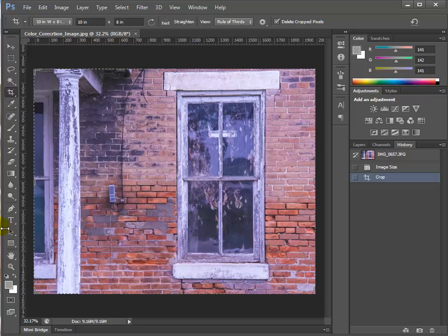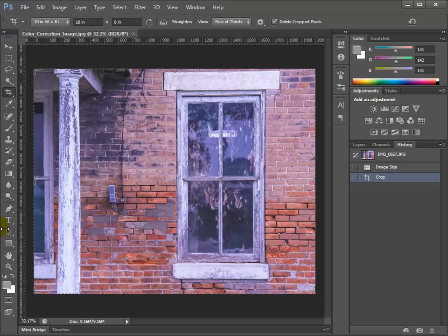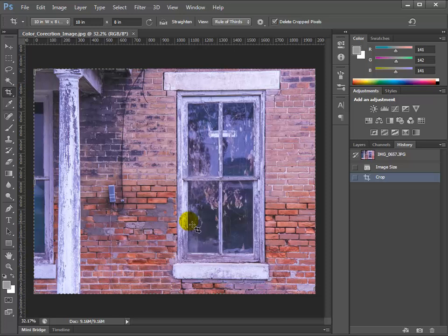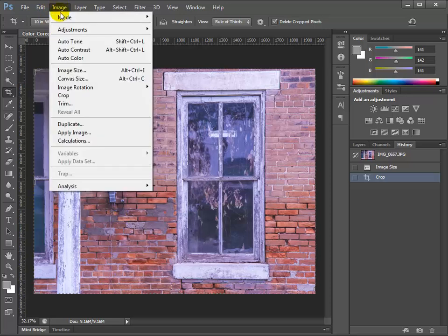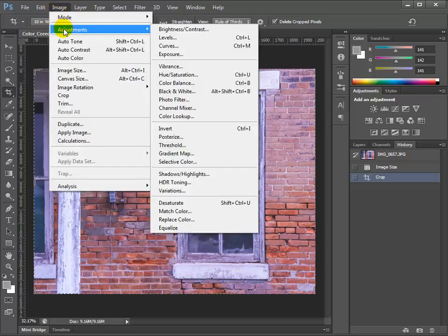In this image we kind of have the same effect — the image has a cast to it and it darkens the image a little bit because of that blue color cast, so we need to take it out. If we go up to Image > Adjustments and go down to Threshold, this basically turns your image into a black-and-white image with no gray.